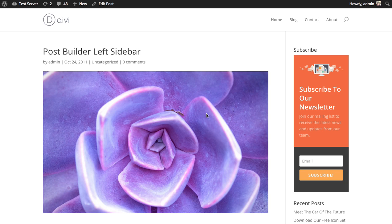In this tutorial I'll be showing you how to create a widget opt-in with Bloom. The widget opt-in form is an opt-in form much like our other opt-in forms created with Bloom, except this one is created in the form of a widget, which means you can place it in any widget-ready area on your website such as your sidebar, footer, or any other widget-ready area.